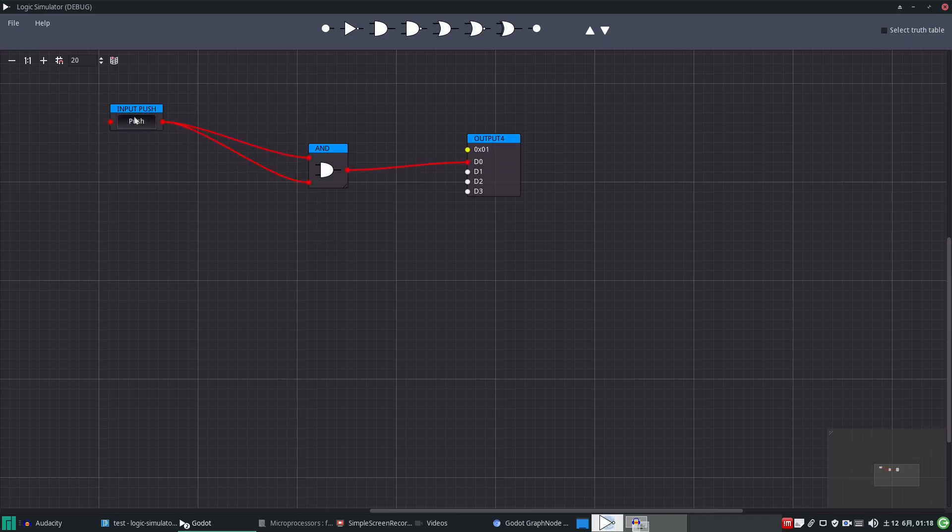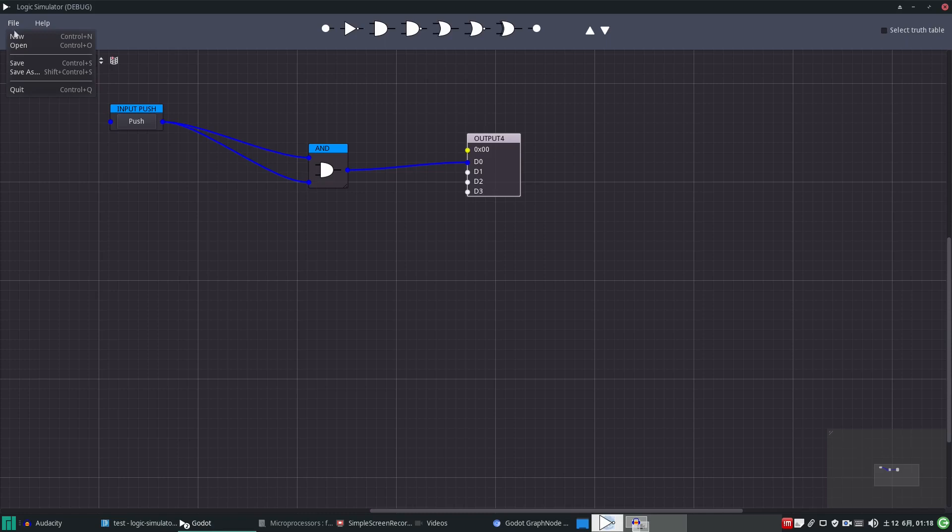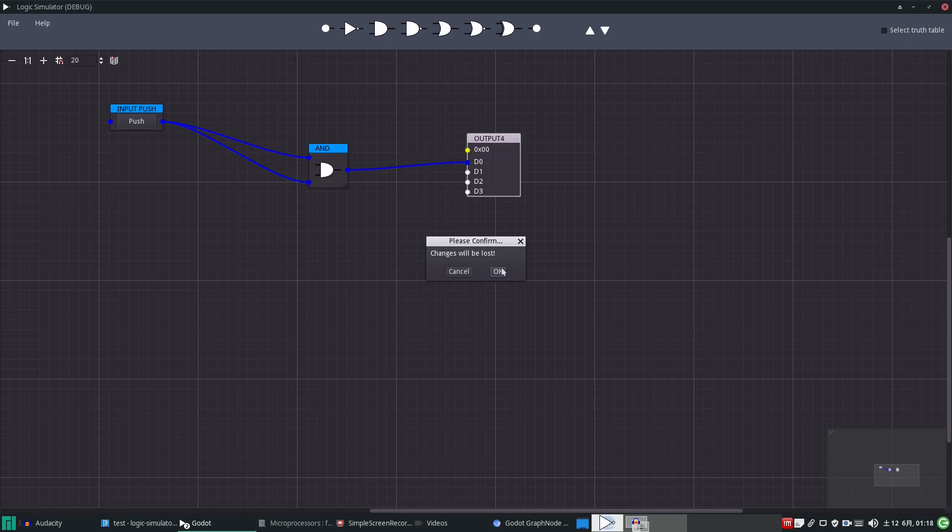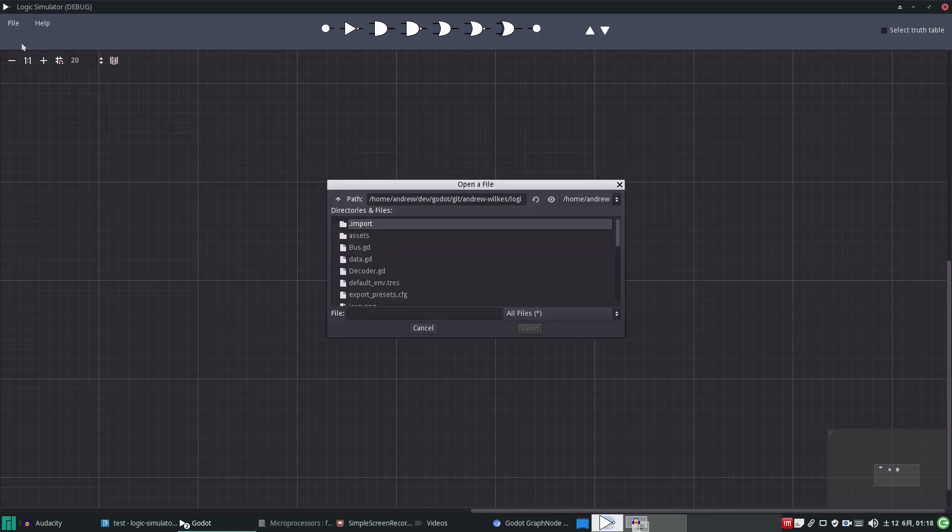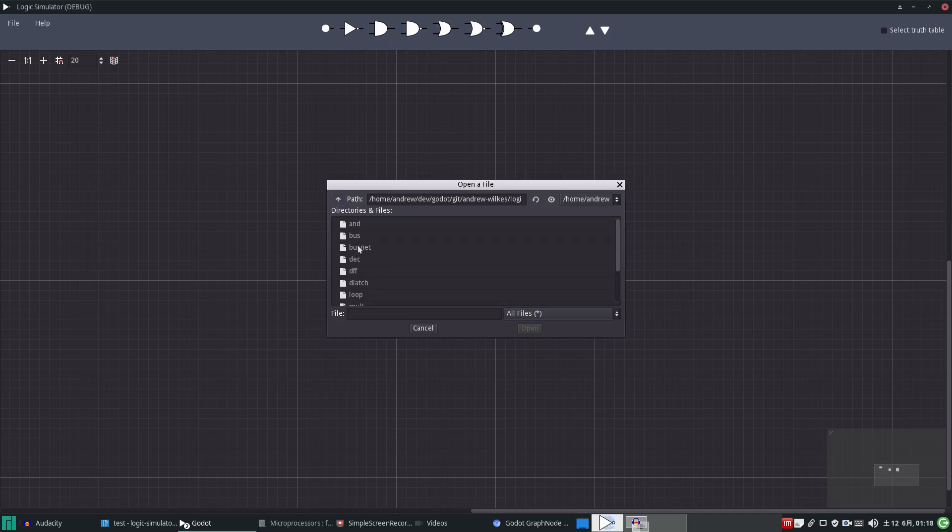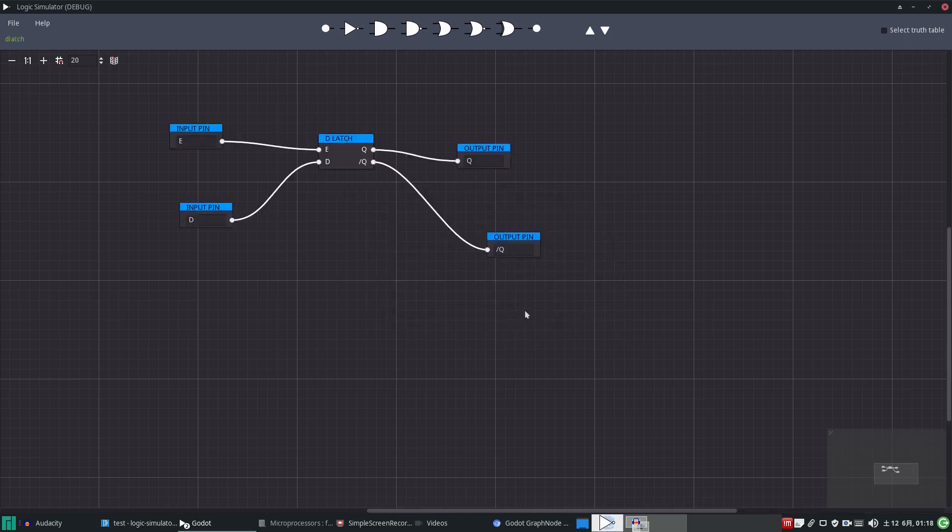Anyway, forget this one. File, new, delete it. Changes will be lost, okay, we don't mind. Go away. Now let's open something more advanced. Let's look through our file system, going to data. Let's go for a D latch. This is a type D flip-flop latch, the very basic kind.